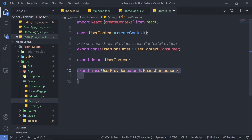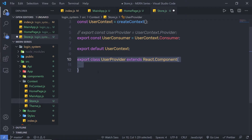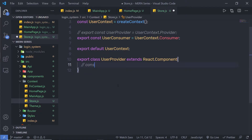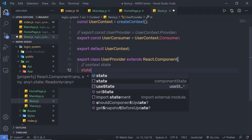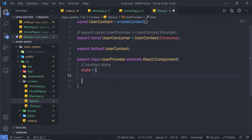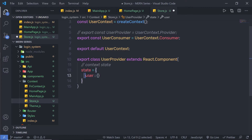You can notice this is a standard React class component — there is nothing special about it. Inside this class, I am going to first create my state. To create a state, we can use the constructor or we can directly use state inside this class. I am going to use the state directly. I'll create a comment: 'context state', and say: state is equal to an object with user set to an empty object. Right now, the default value of this user state is an empty object.